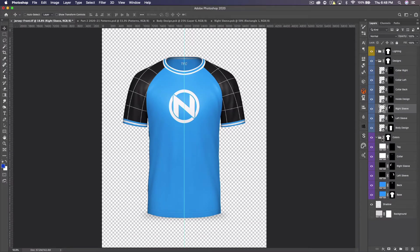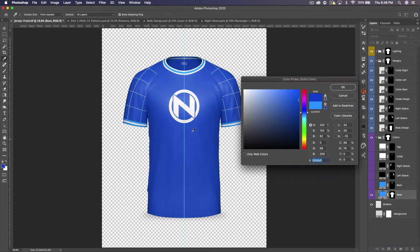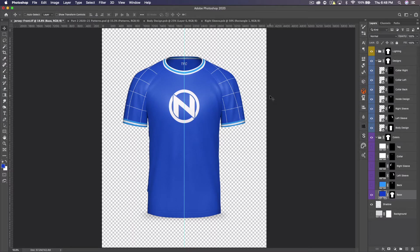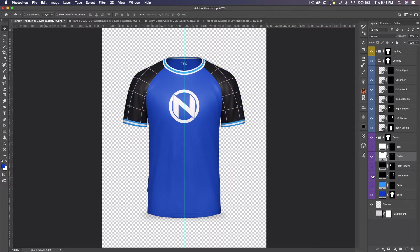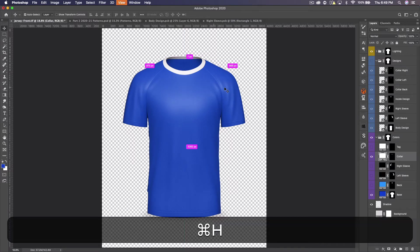Now we go to the colors group and add the appropriate colors. If you want the jersey to be all one color, hide all the color layers except the base and set the base to the blue you want — done. In this case I want the collar to be white. Everything else stays blue, so if I hide the designs you can see everything is blue except the collar.